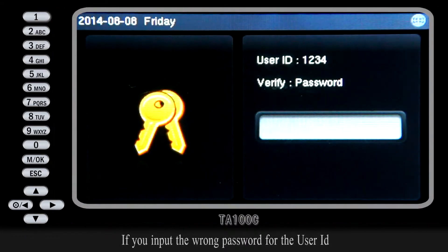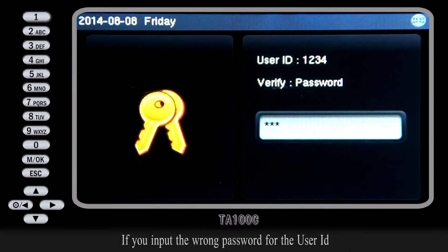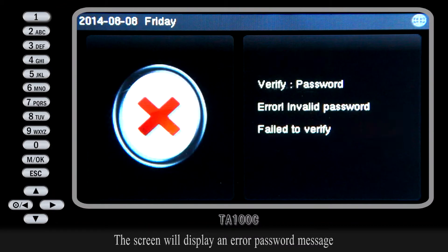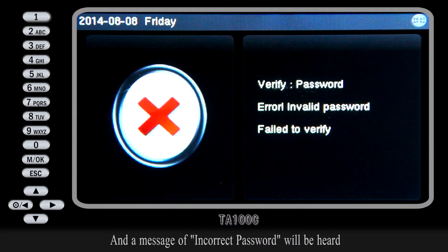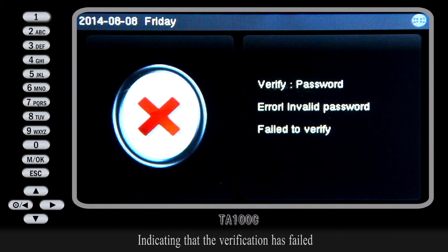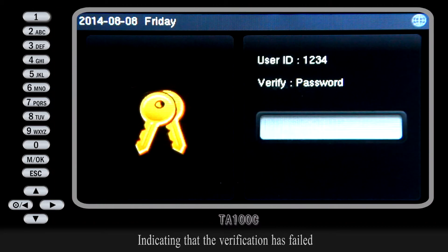If you input the wrong password for the User ID, the screen will display an error password message and a message of incorrect password will be heard, indicating that the verification has failed.